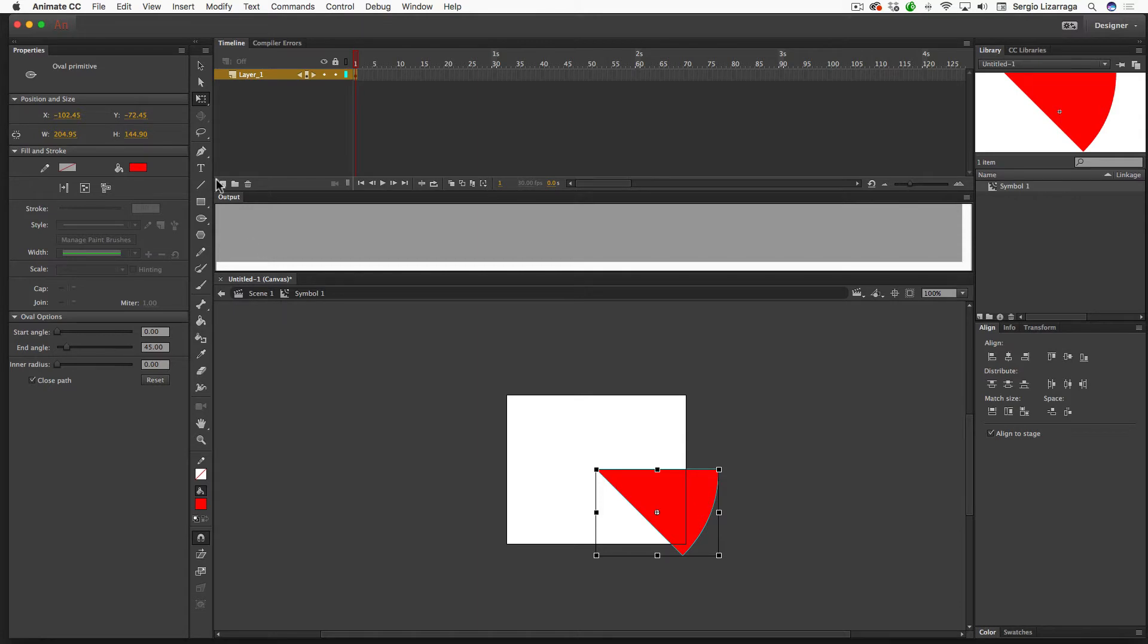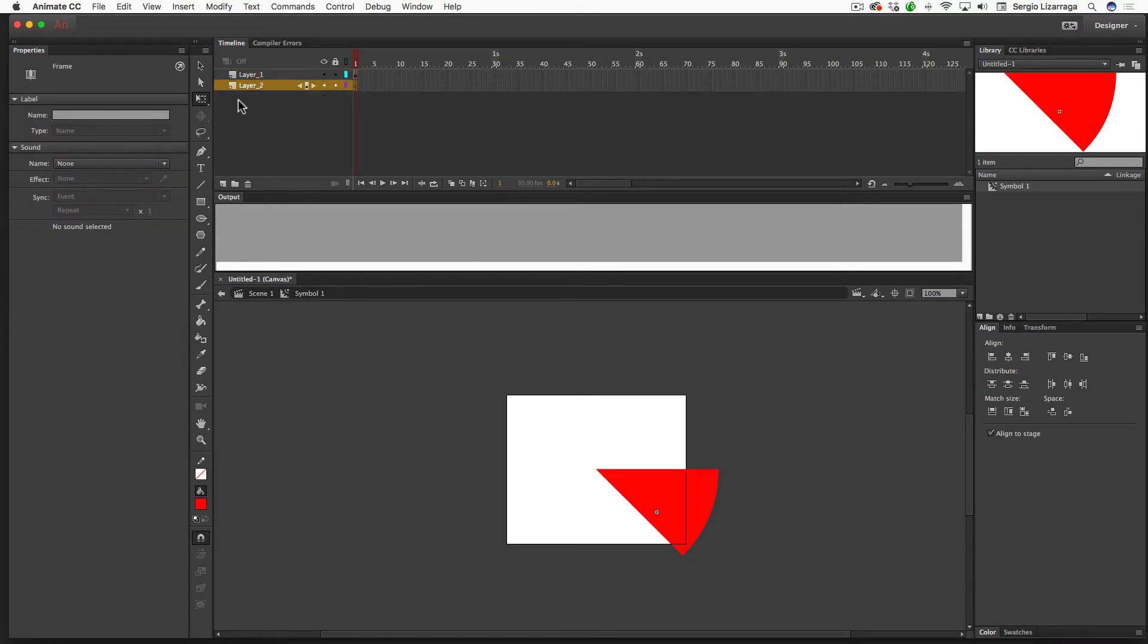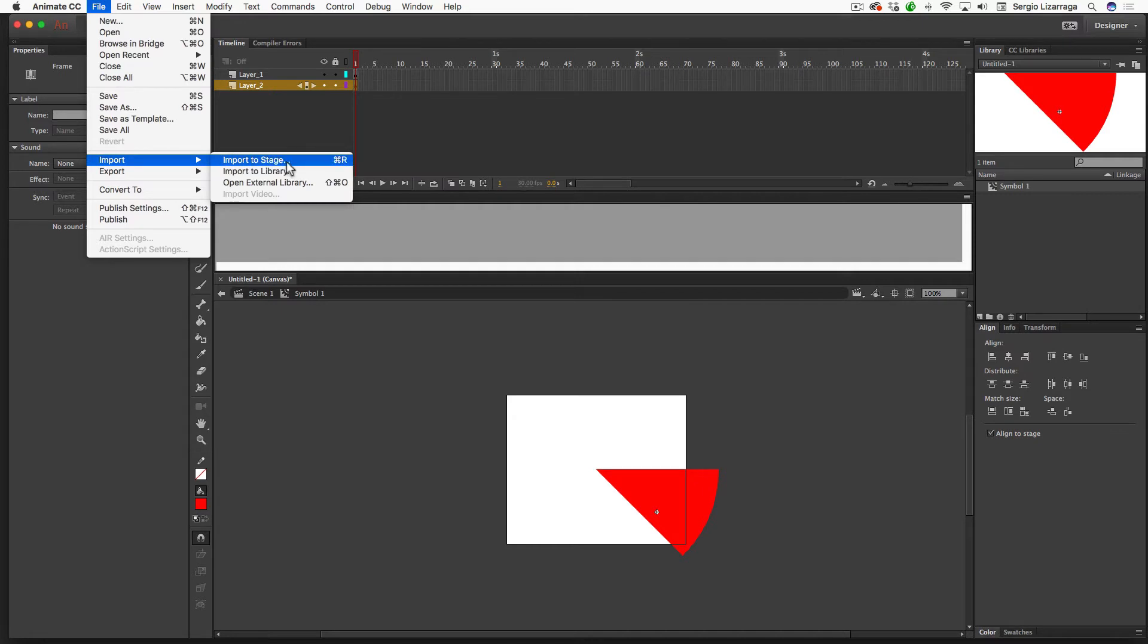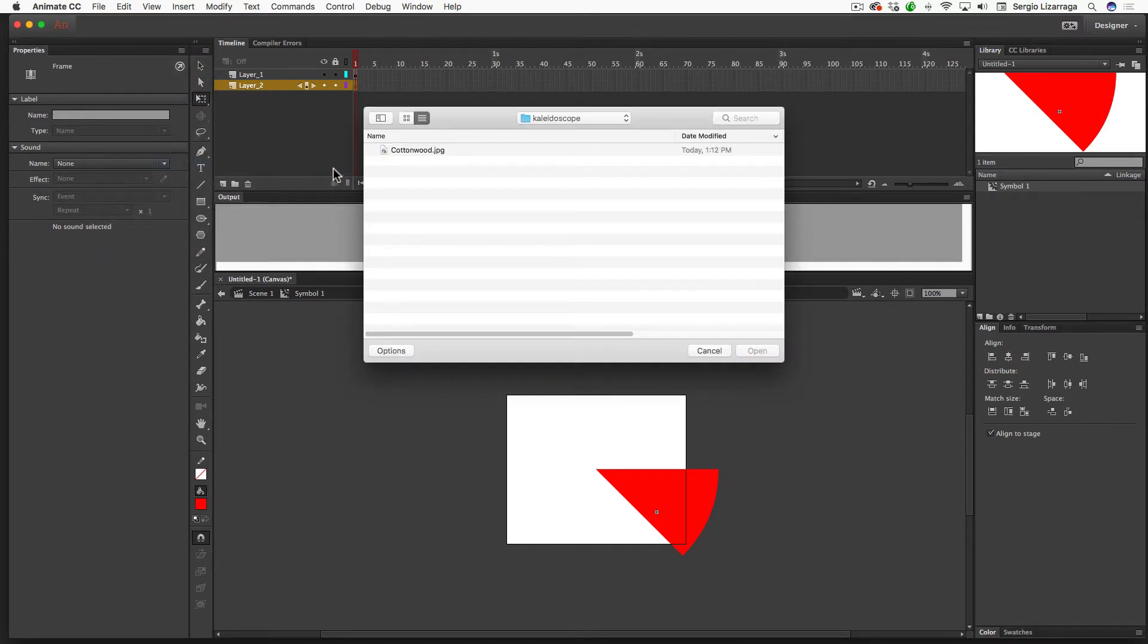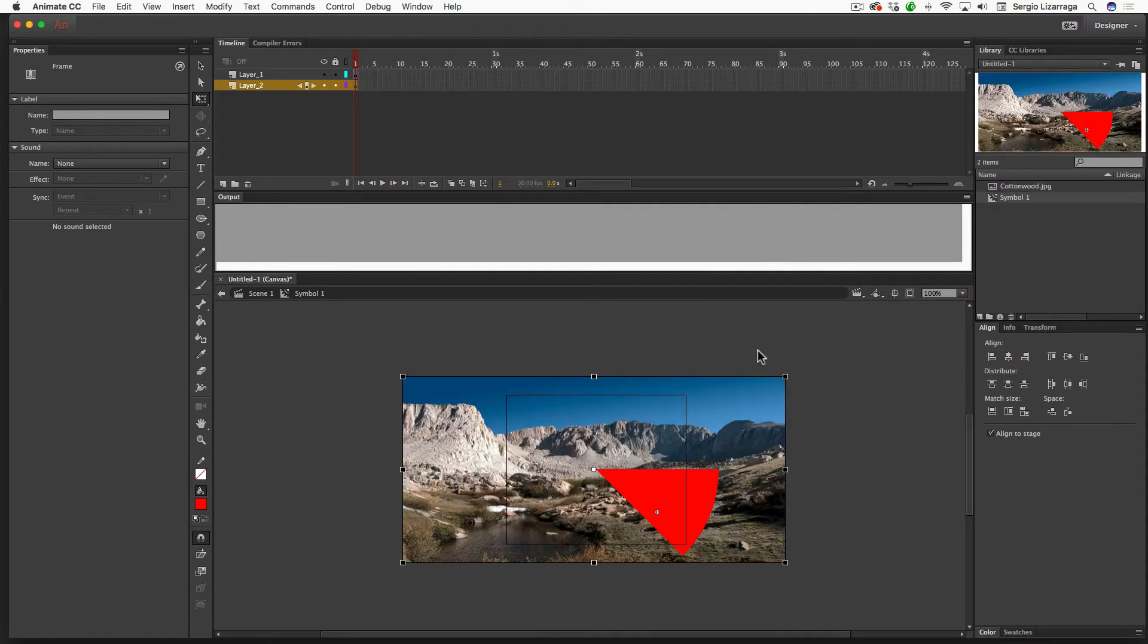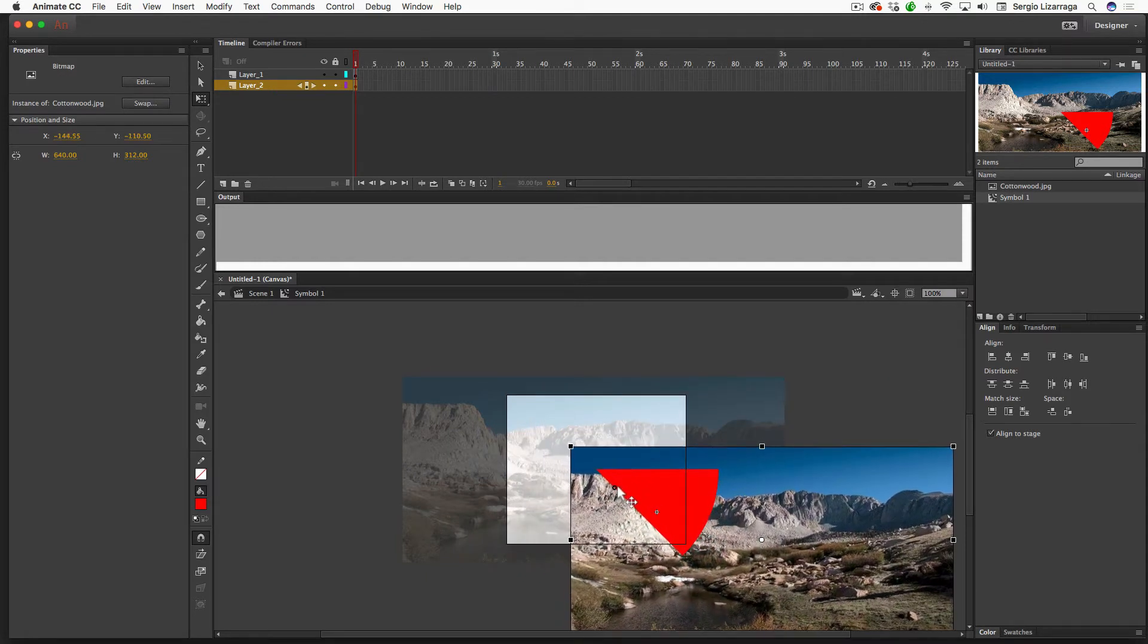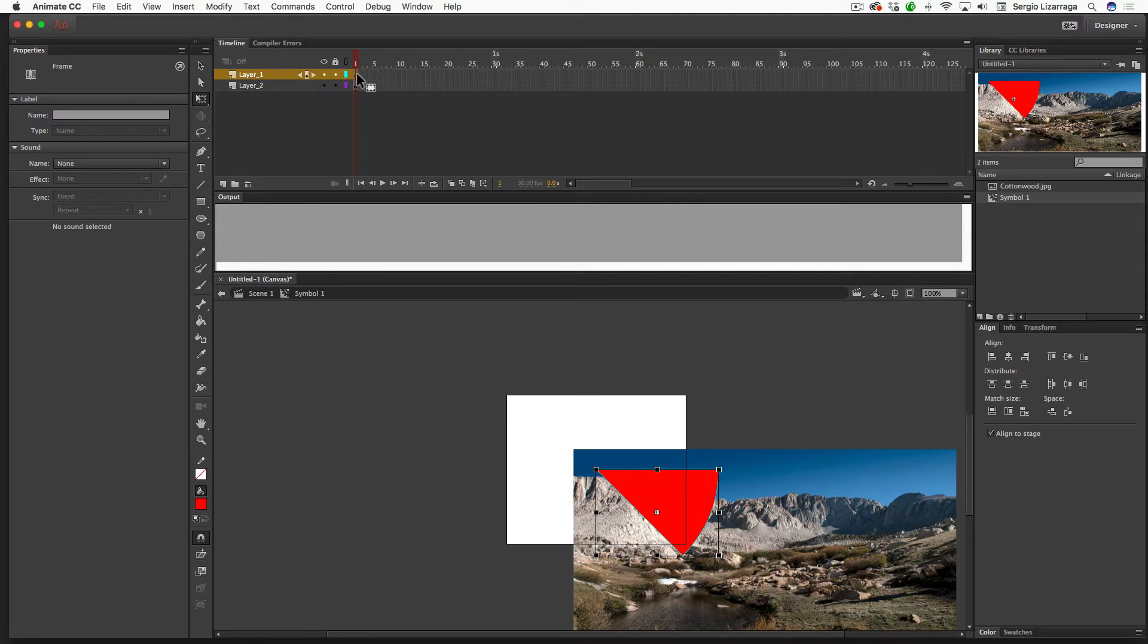I'm going to add a new layer, and I'm going to move that layer to the bottom, and I'm going to go get a photograph. So I'll go to the File drop-down menu, Import to Stage, and I'll select this Cottonwood image, and that drops my photo there. So I'm going to be animating the photo. So I'll move this up over here, and this is going to be my mask.